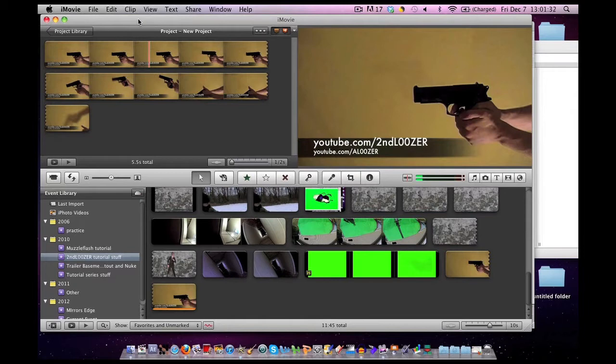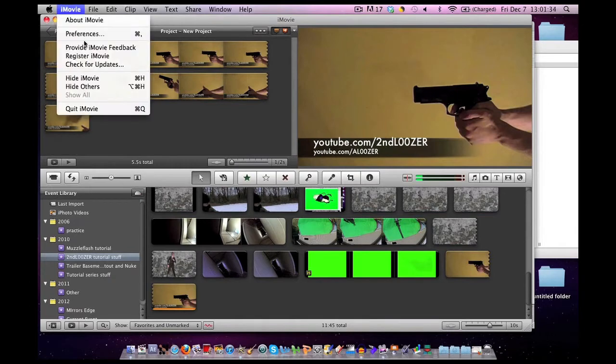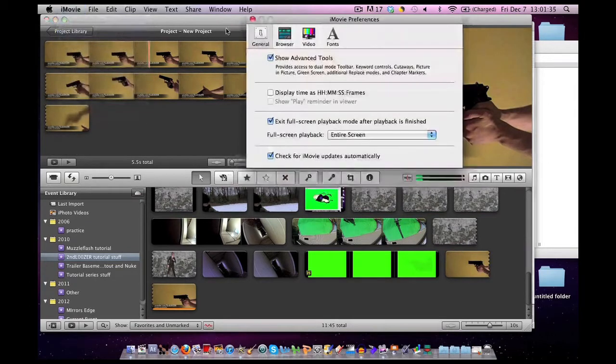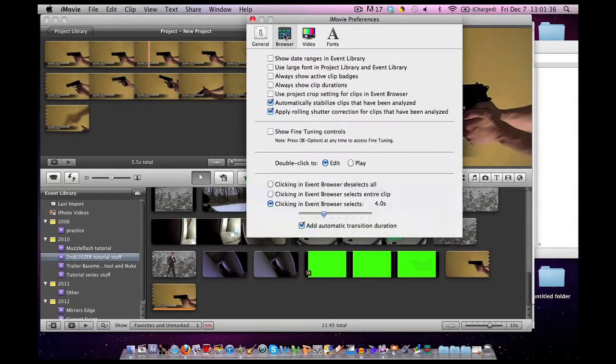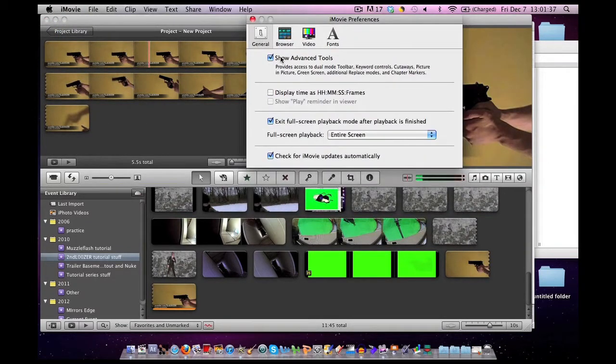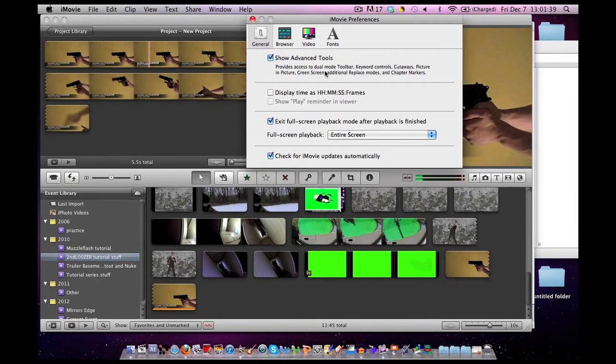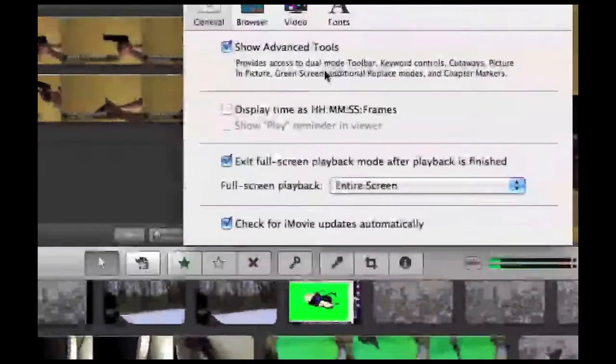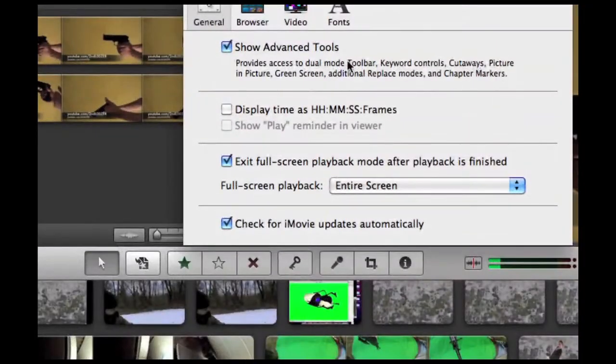First off, open up iMovie. Click on Preferences, go to the General tab and make sure the Show Advanced Tools box is checked. This will allow you to use things like picture-in-picture and green screen.